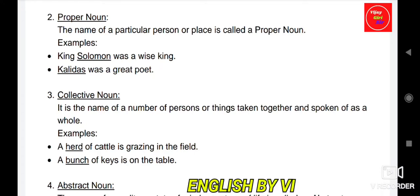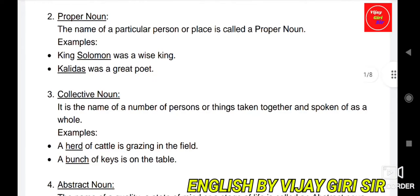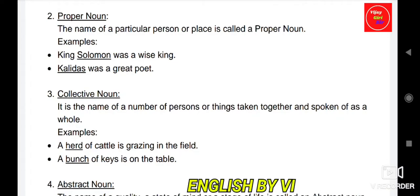Collective noun is the name of a number of persons or things taken together and spoken as a whole. When we talk about a gathering, collection, or togetherness, we use a collective noun. For example, 'A herd of cattle is grazing in the field.' Here herd means a group of animals, so herd tells us about a collection — that is why herd is a collective noun.